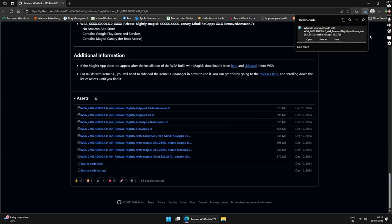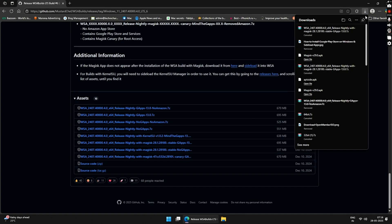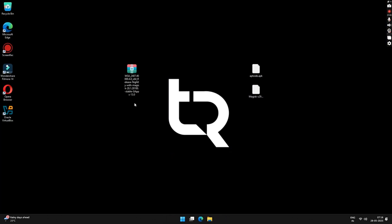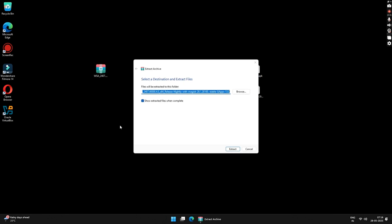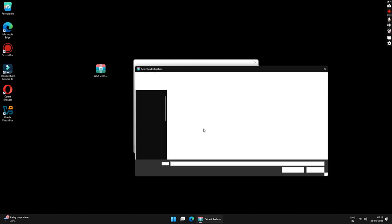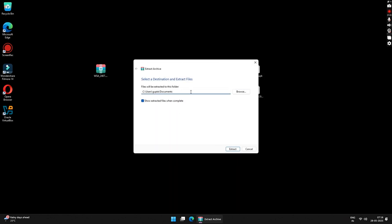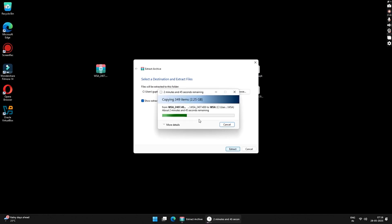Once the file is downloaded, close your browser. Right-click on the downloaded file and click on 'Extract All'. Click on the Browse button to save the extracted files to a safe directory. I will save this to my Documents under a folder called WSA. Once done, click the Extract button. This will take a while as the folder is around 2.25 gigabytes.